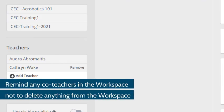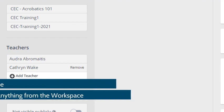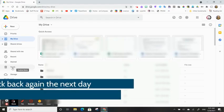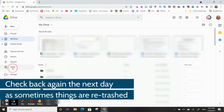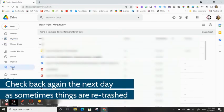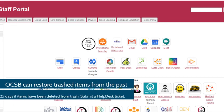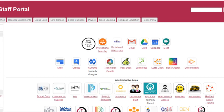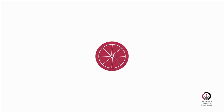Make sure any co-teachers don't delete anything from your workspaces. Check your trash again the next day to make sure it hasn't happened again, and submit a help desk ticket to restore any items that have been in your trash for more than 25 days.